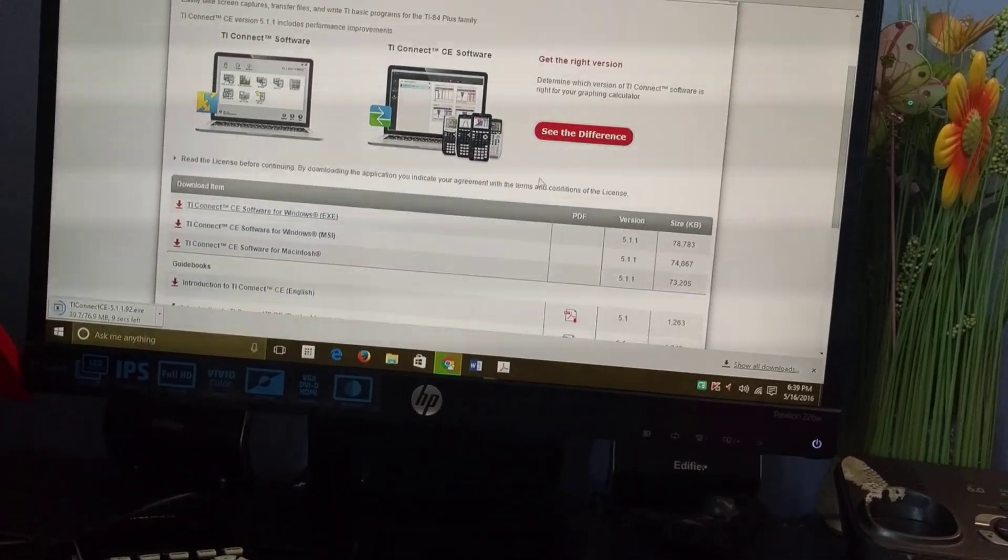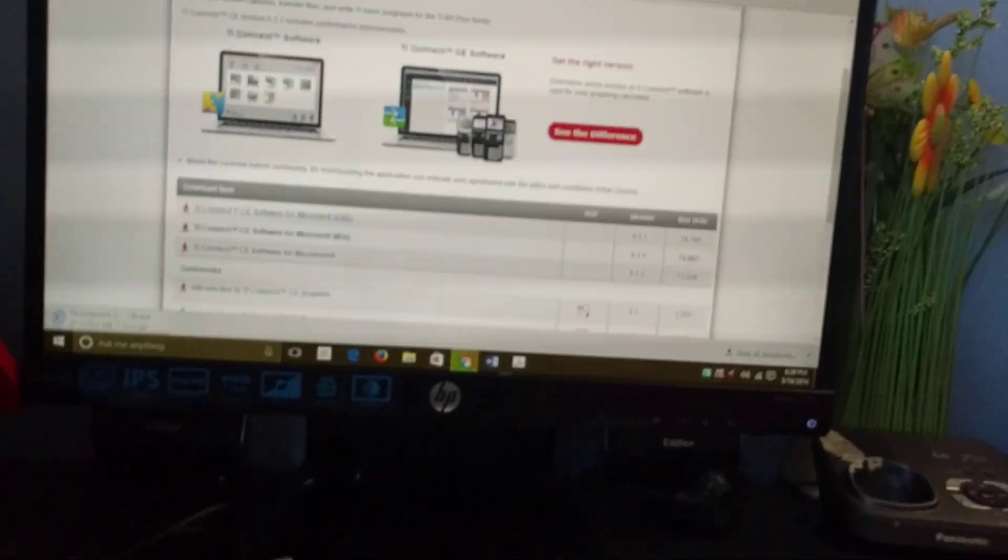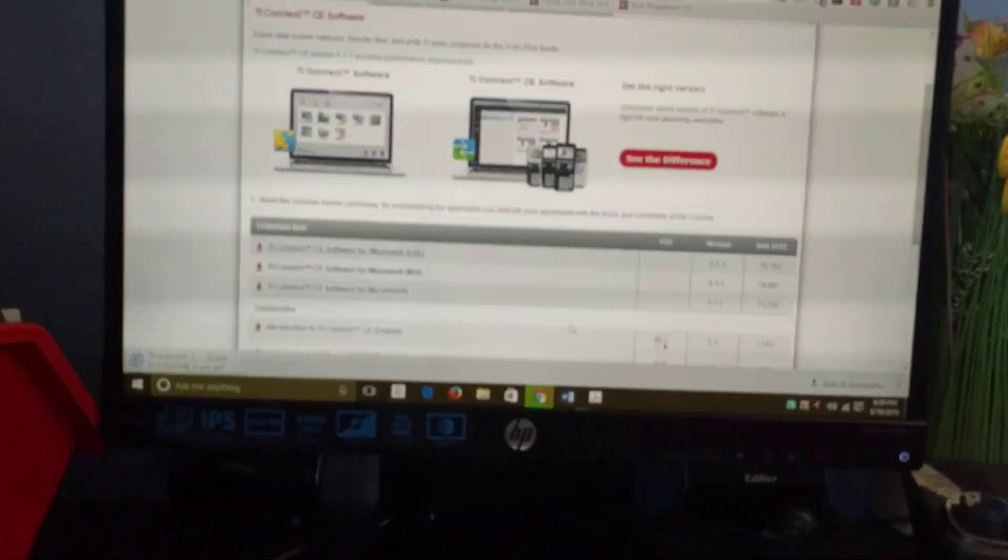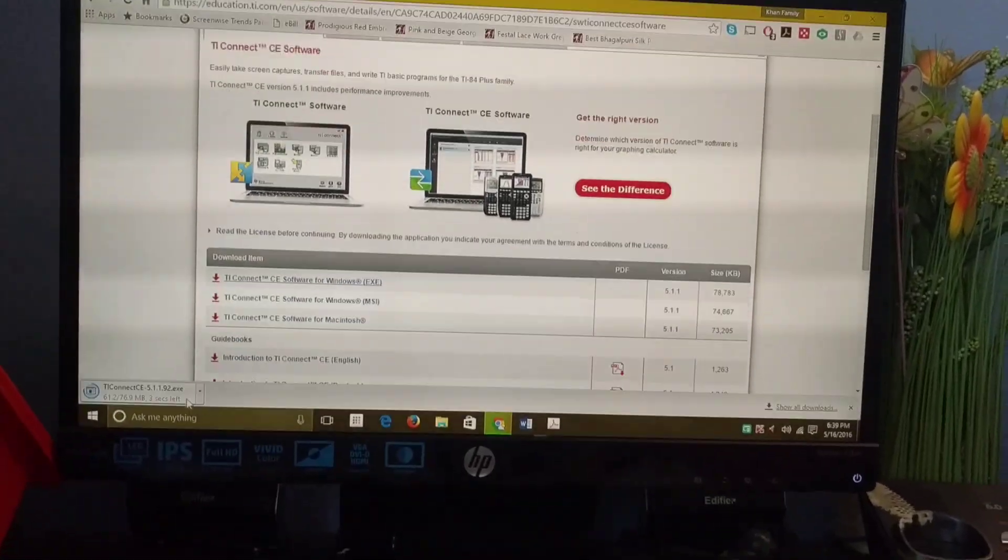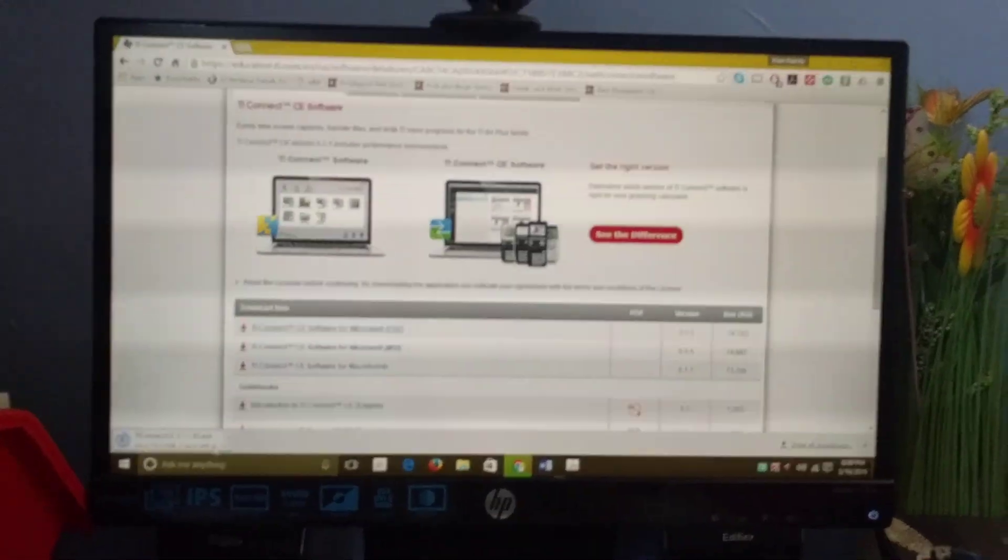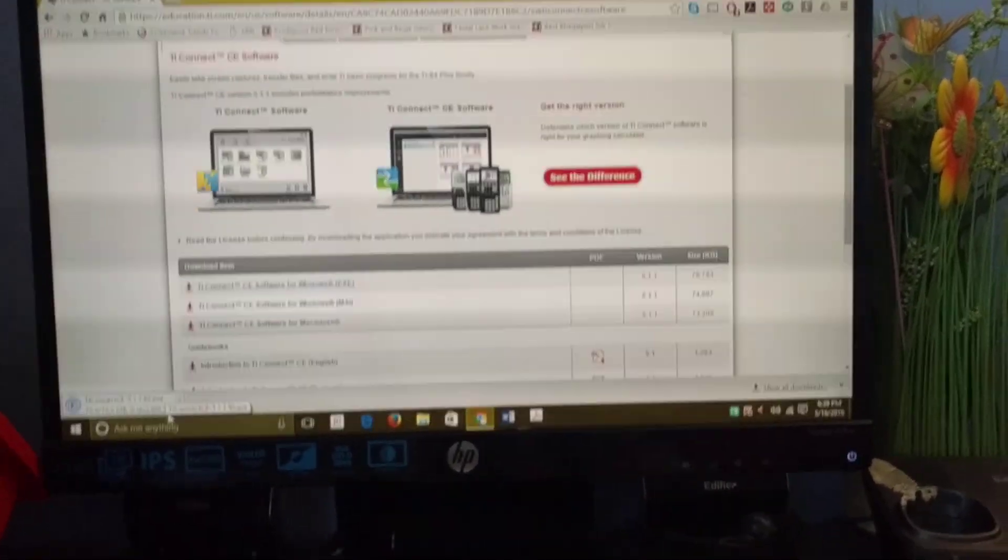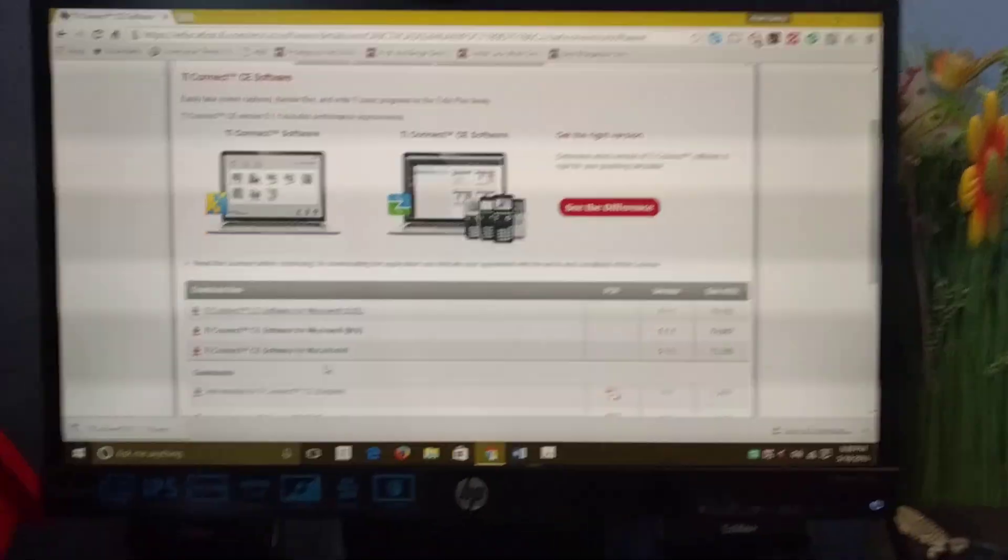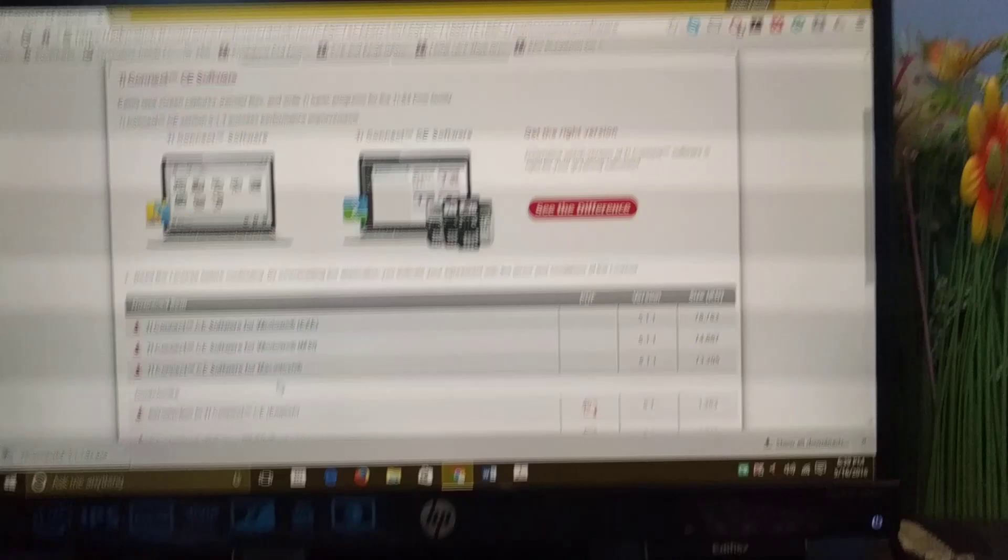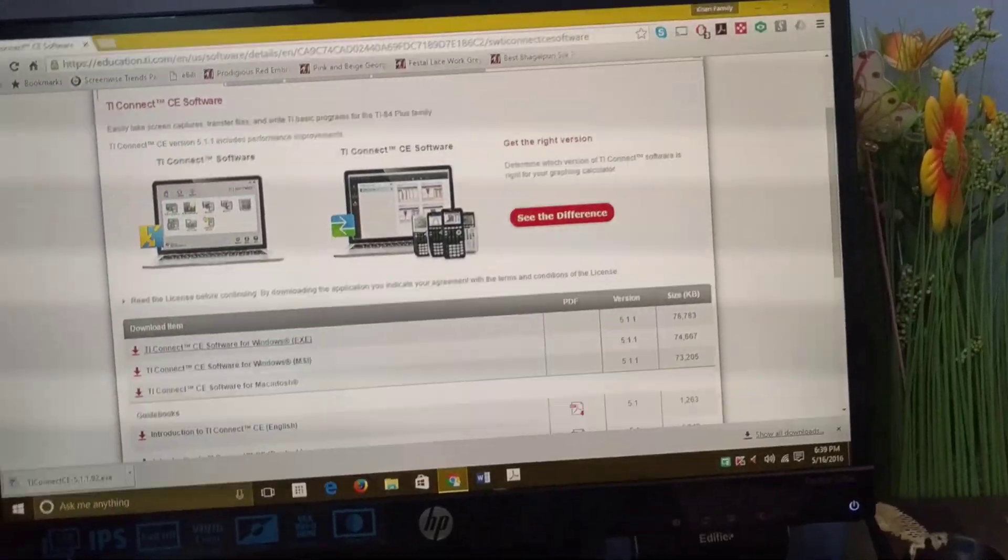For you guys, all you have to do is double click this, or if you have another browser, just open your downloads folder and double click that. That should install TI Connect CE for you.